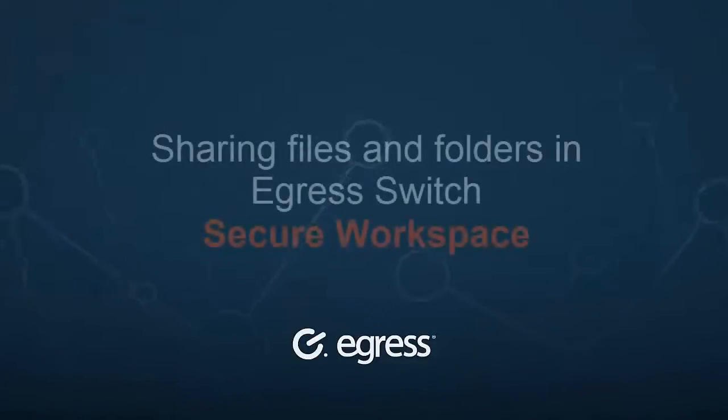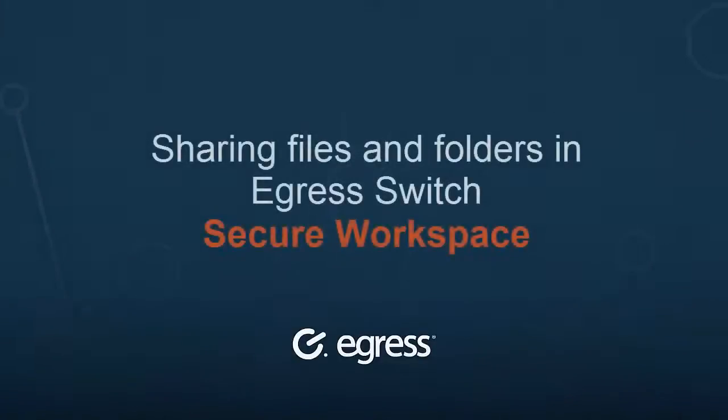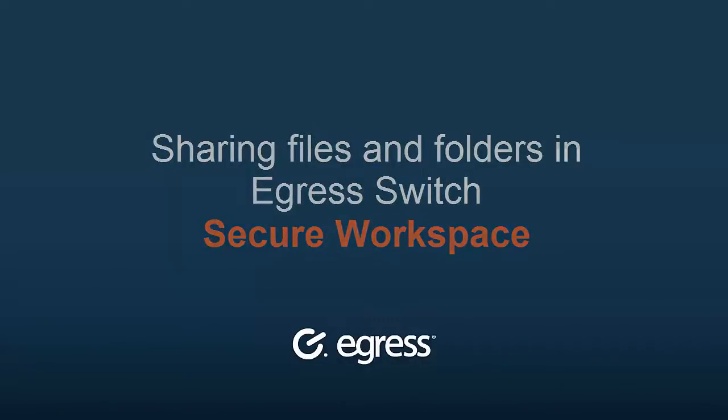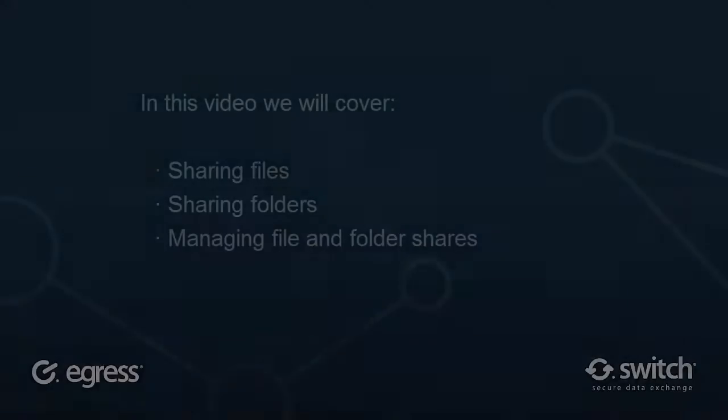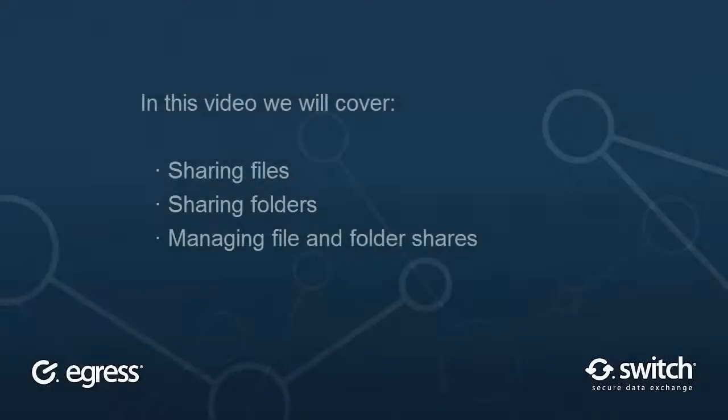In this short video, we'll show you how to share files and folders within Switch Secure Workspace. You'll also learn how to continuously manage access to that content, helping you maintain control of your secure information in real time.